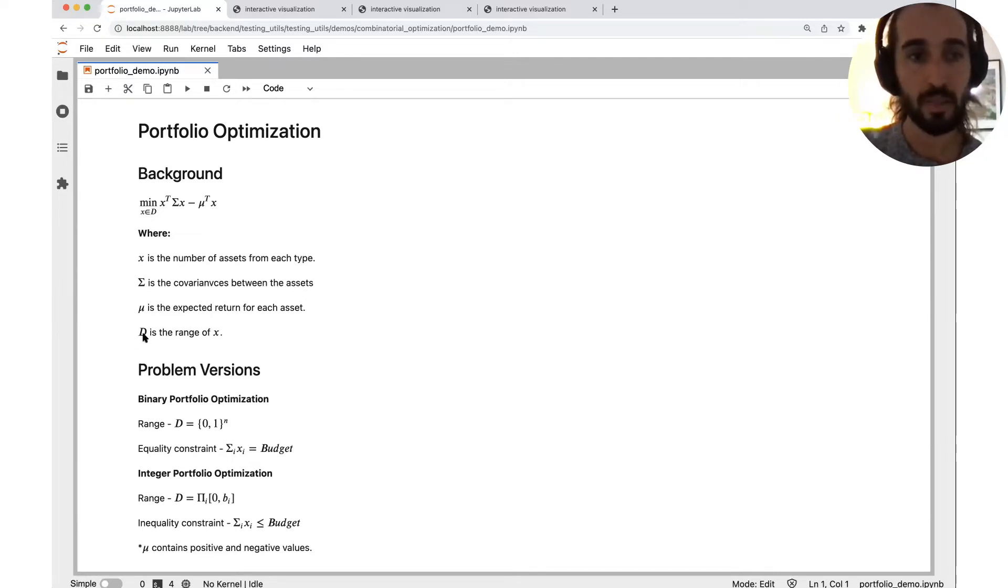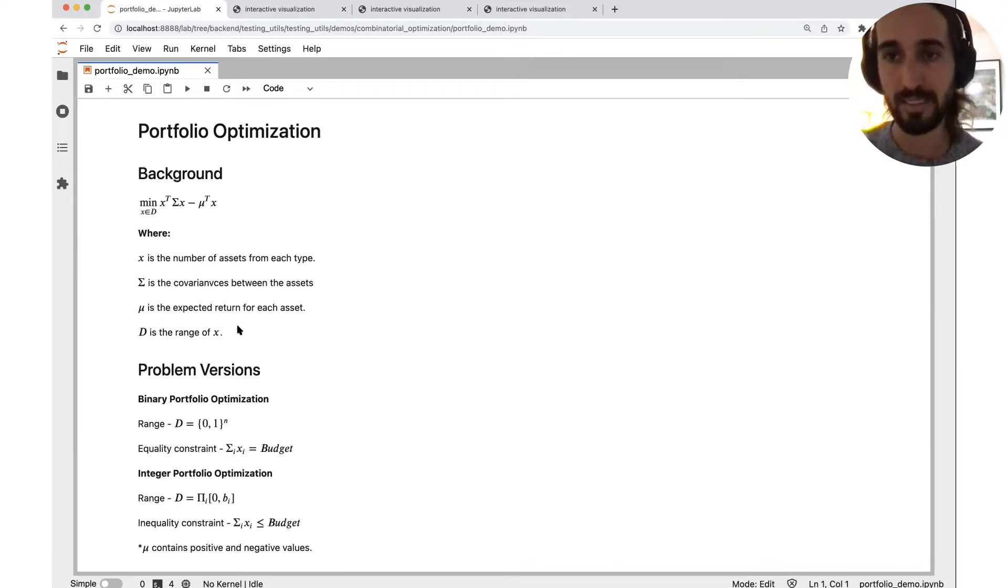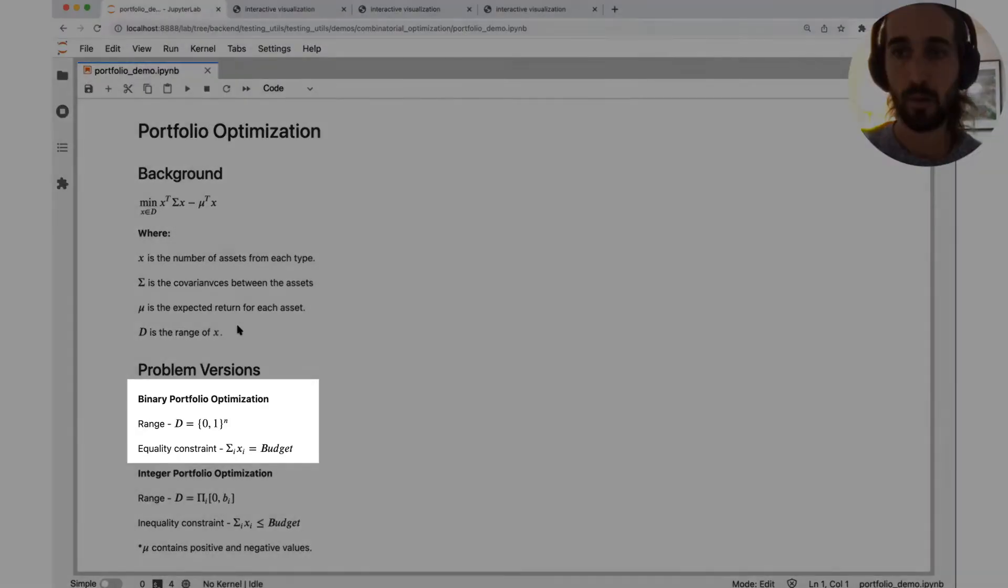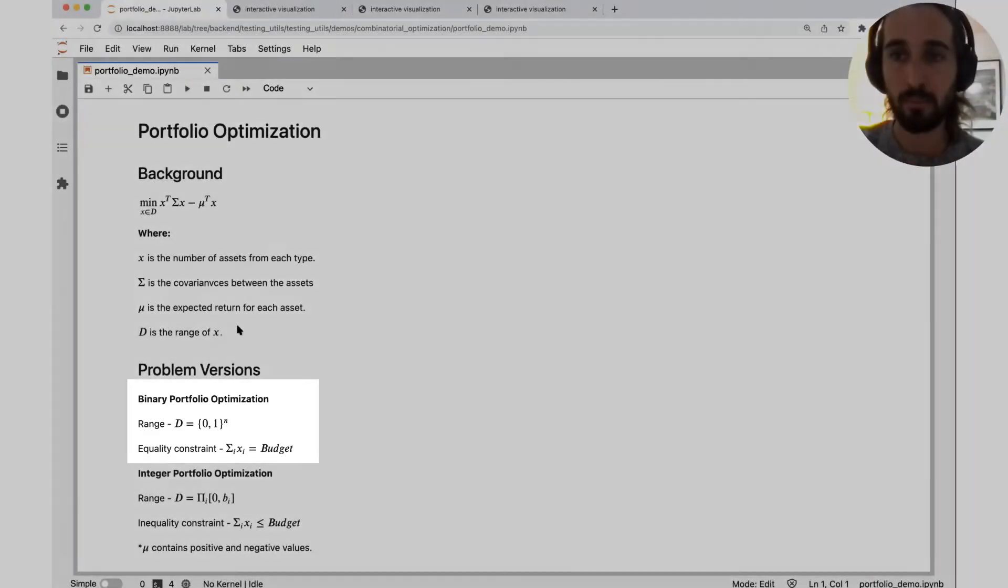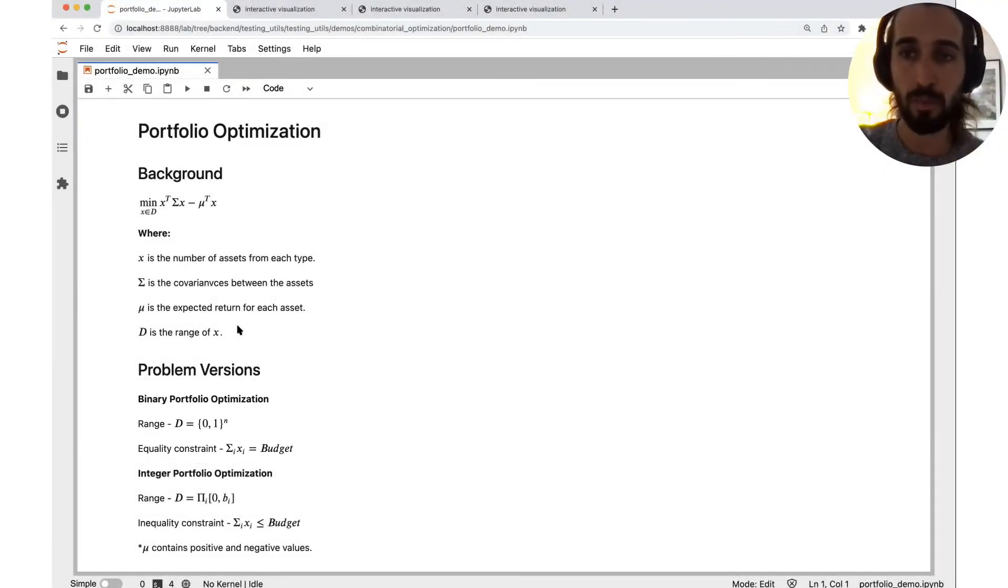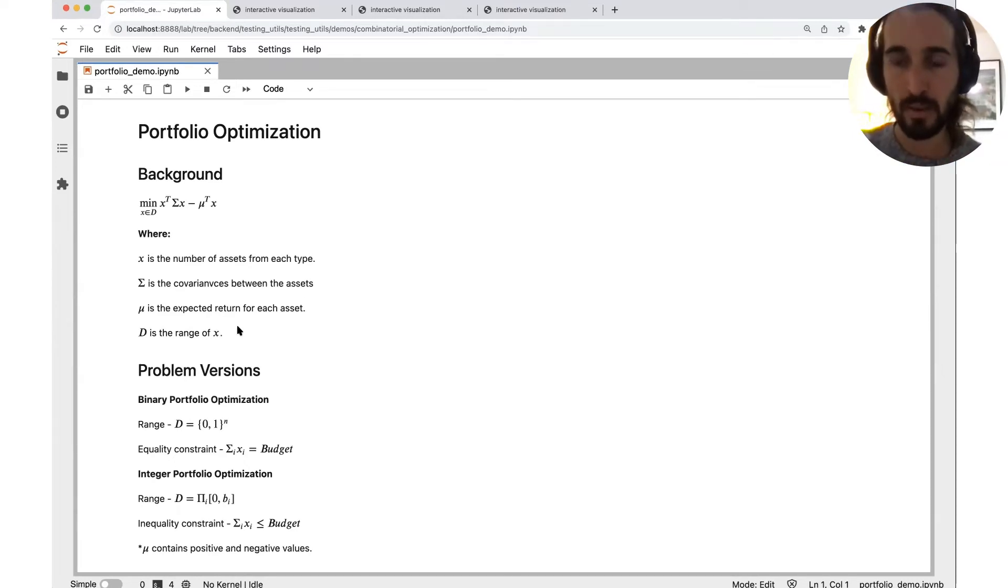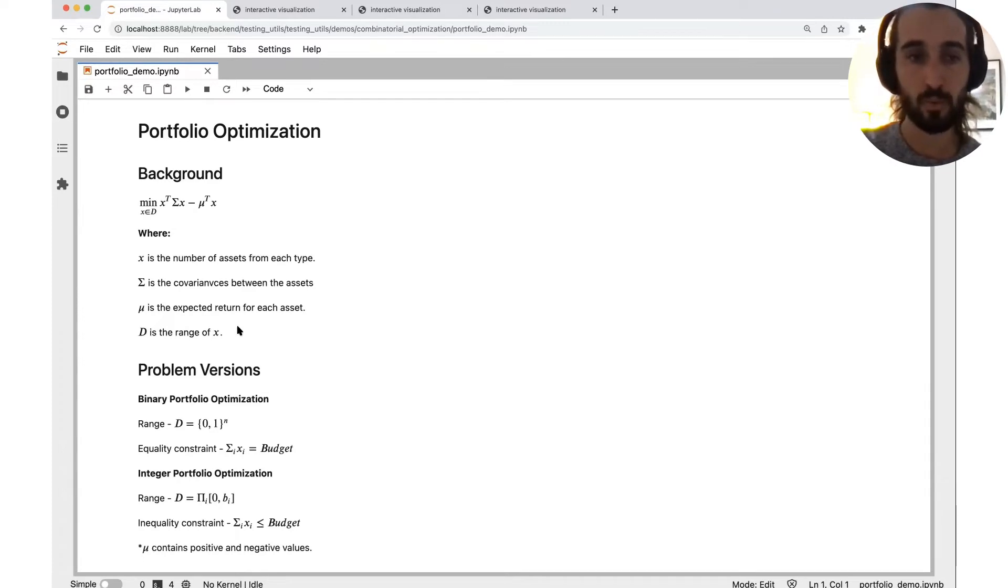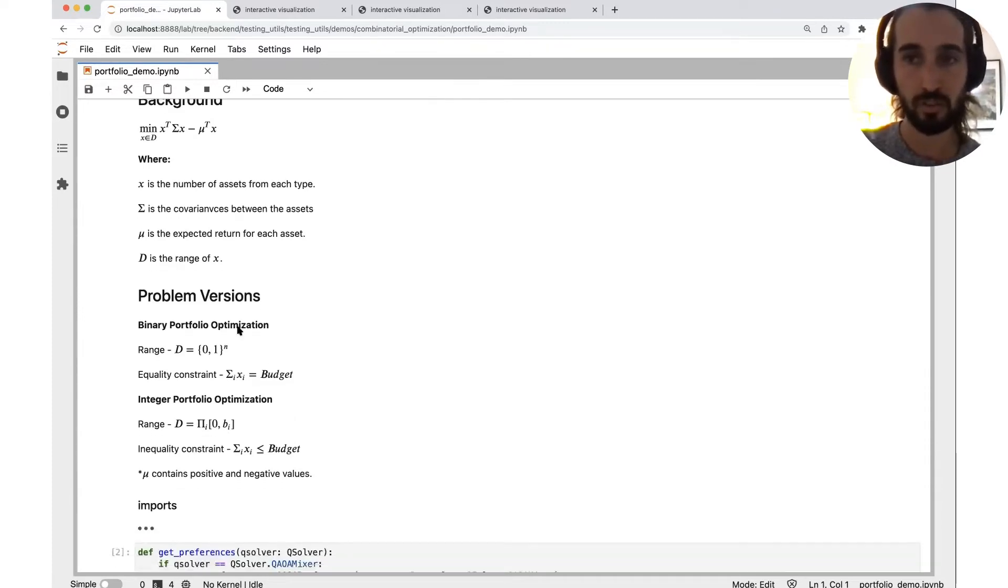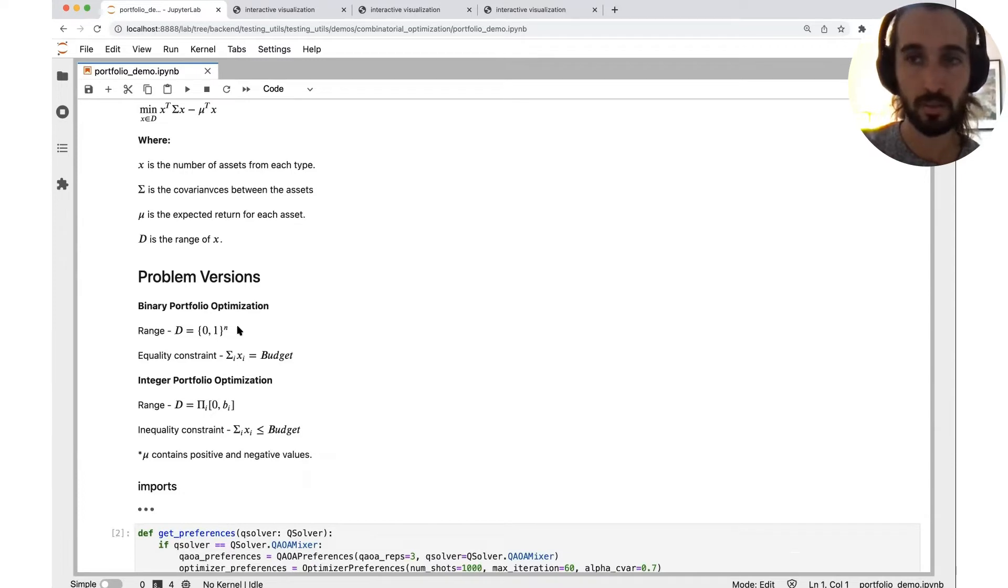Another interesting thing is the variable, it is the range of the variable. Our variable can be binary. That means I can buy or not buy some specific stock, or it can be something more generalized, maybe an integer variable. So we're going to talk about a few versions, which diverge in this kind of topic.